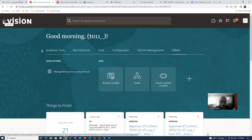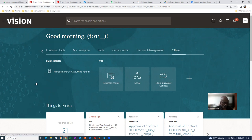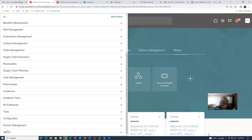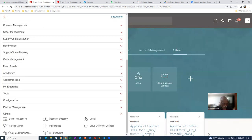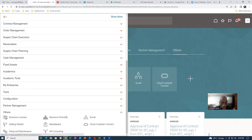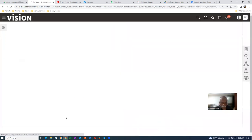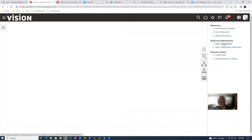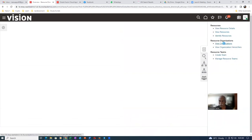So what I will do is click on the navigator on the left hand side. Here in the others you will find the resource directory coming. Click on the others — you will now see the resource directory. Click on the resource directory, then click on the task list, and then go to view organization. Click on view organization.